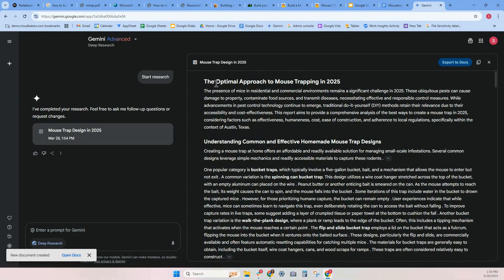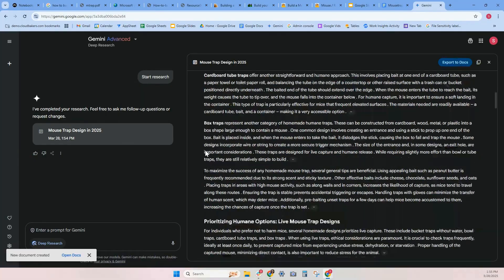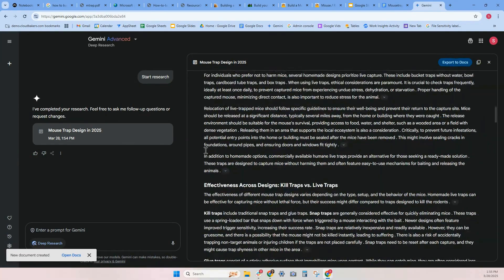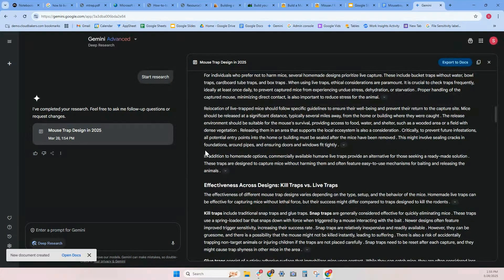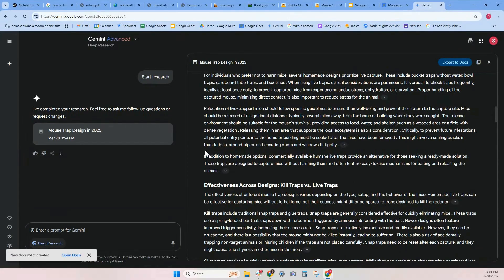The optimal approach to mousetrapping in 2025. This is pretty amazing. And it went through, I think the last time we looked was 120 different websites. And that probably took much longer, probably like three and a half minutes than the 2.5. So play around with all the models.